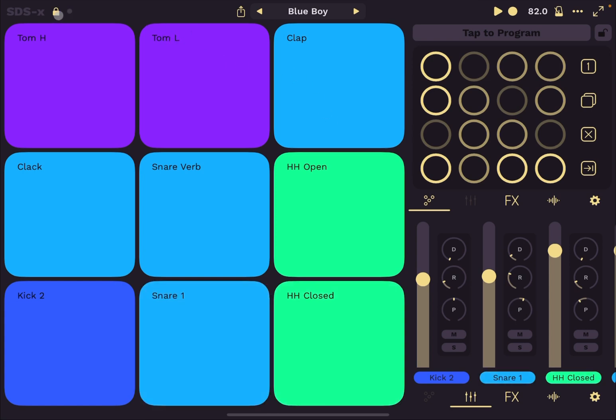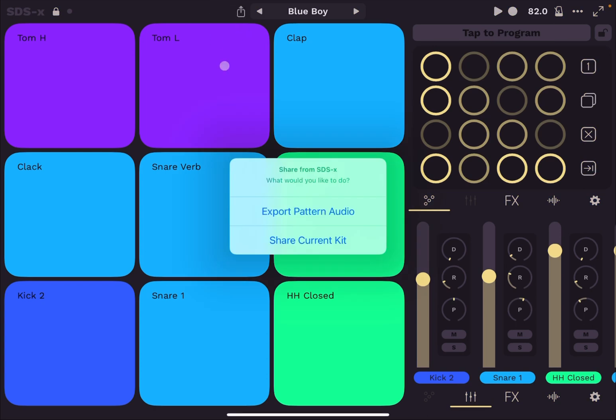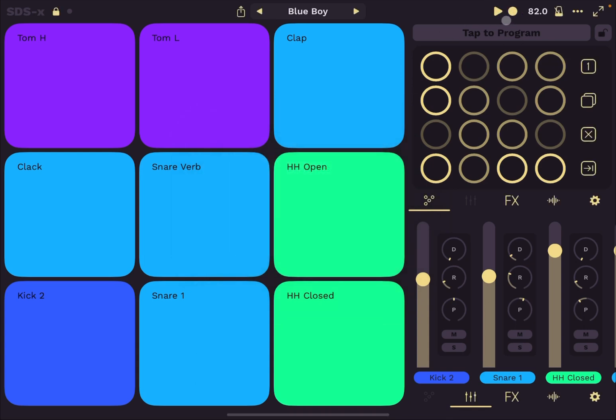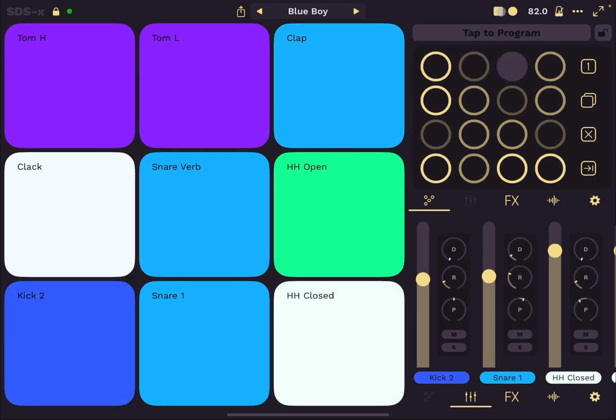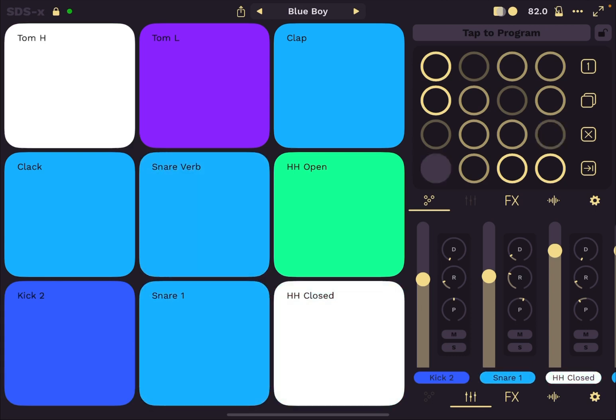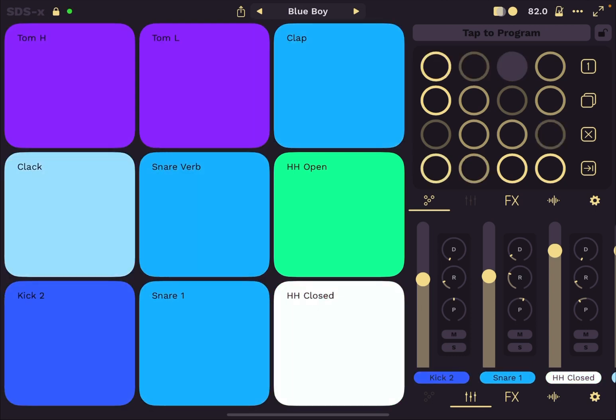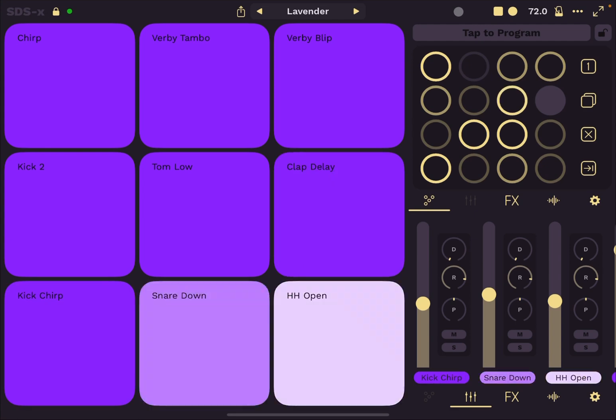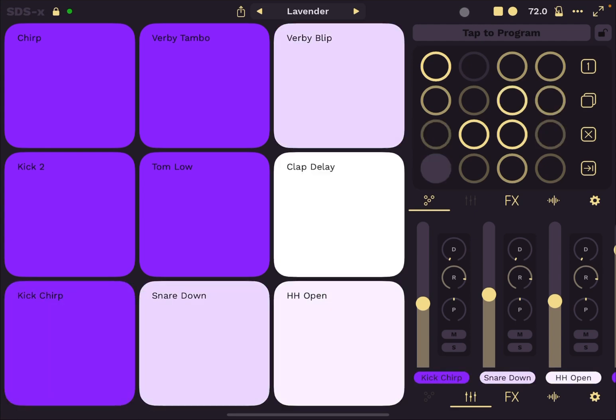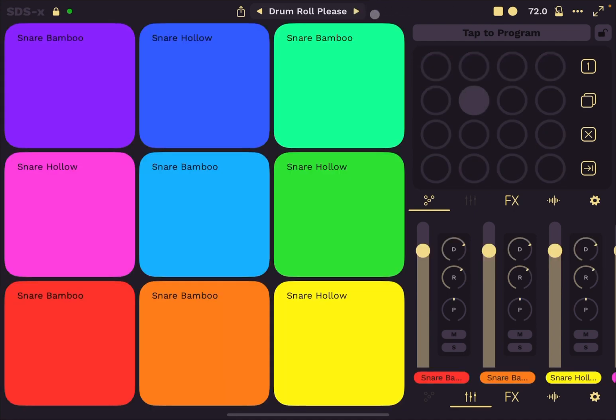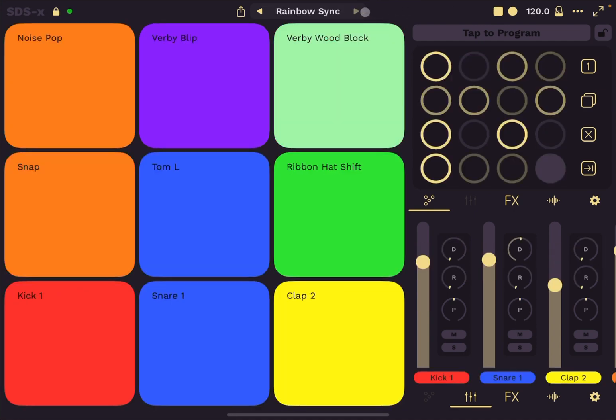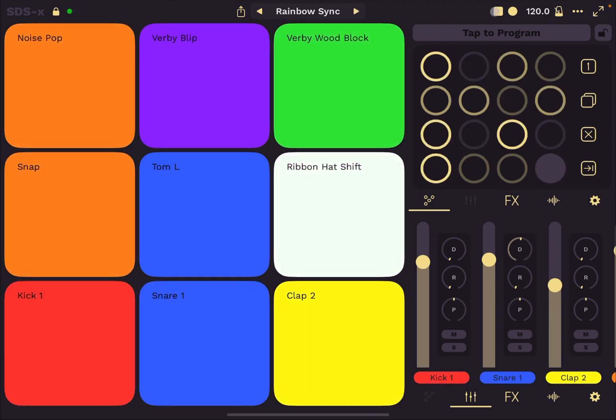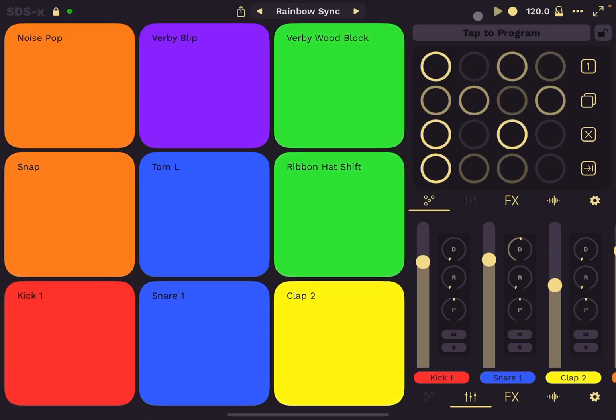And up here you can share your current kit and you can also export the pattern audio, which is really nice. And as you can see on the right hand side here, you have a play button because the application has also a sequencer inside it. Really nice. Okay, so lots to have fun with.